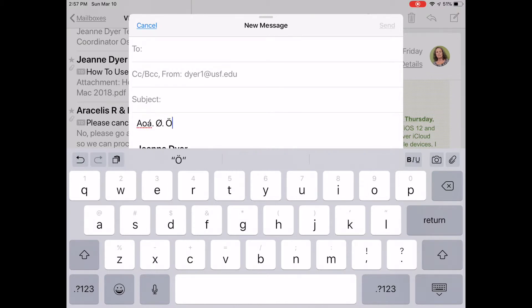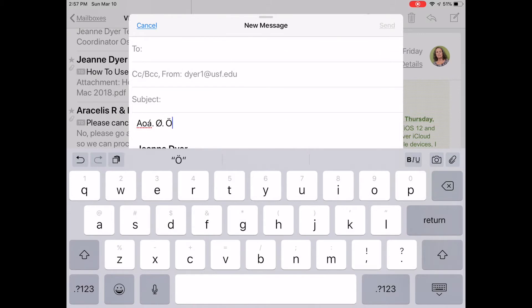The keys that have additional characters are the vowels A, E, I, O, and U, along with C, N, S, the zero, the dollar mark, and more. To check them all out, tap and hold each one.